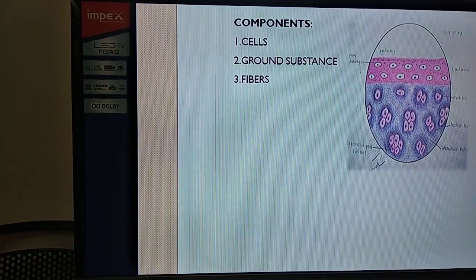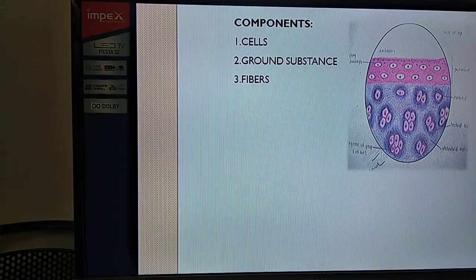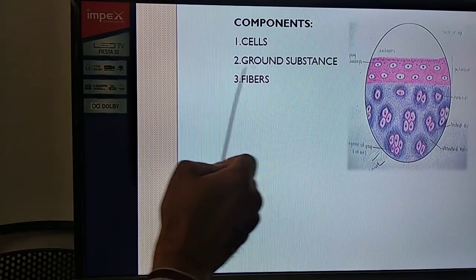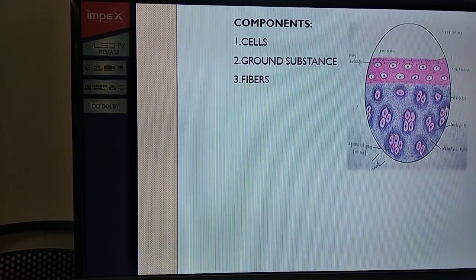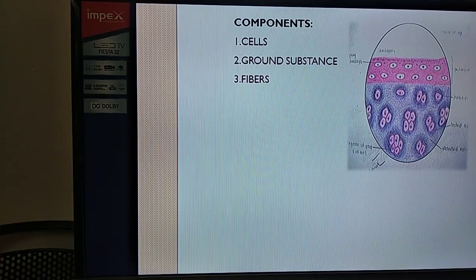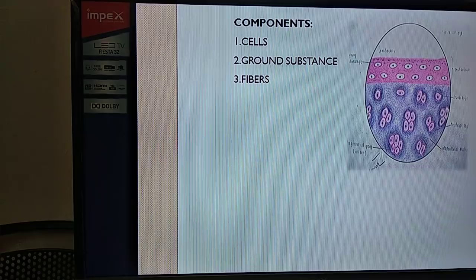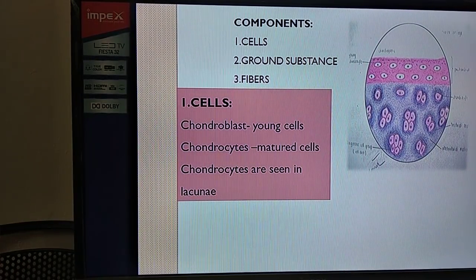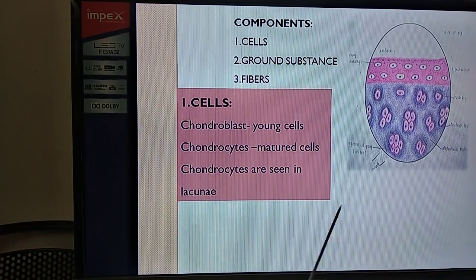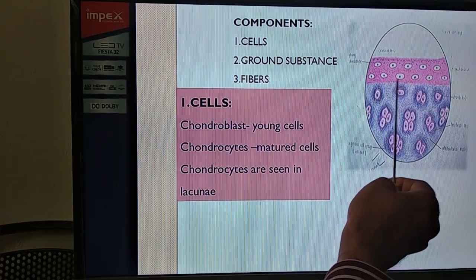Let us see what are the components of cartilage. As seen earlier in connective tissue, we have different types of cells, a matrix, and the matrix consists of two portions: ground substance and fibers. If you consider any cartilage - hyaline, elastic, or fibrocartilage - you can see all these components. The cells of the cartilages are called chondroblasts and chondrocytes.